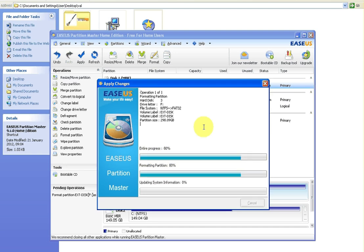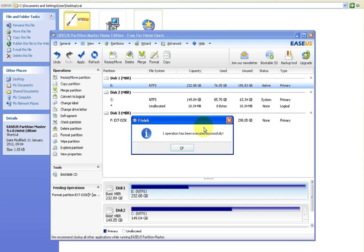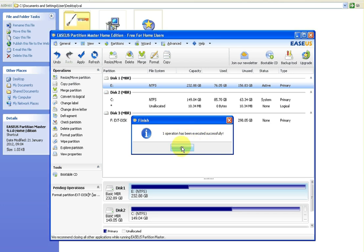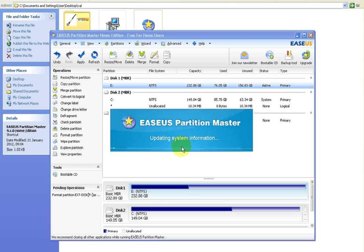Now apart from anything else and what you might use this for is the likes of Xboxes and PS3s and things like that - they only recognize FAT32. So if you wanted to use it as a media player, backup games or save games or things like that, you'd want it as FAT32. So that's another reason you might want to do this. So it says here one operation has been executed successfully and I'll just click the OK button and it's just updating the system information now.